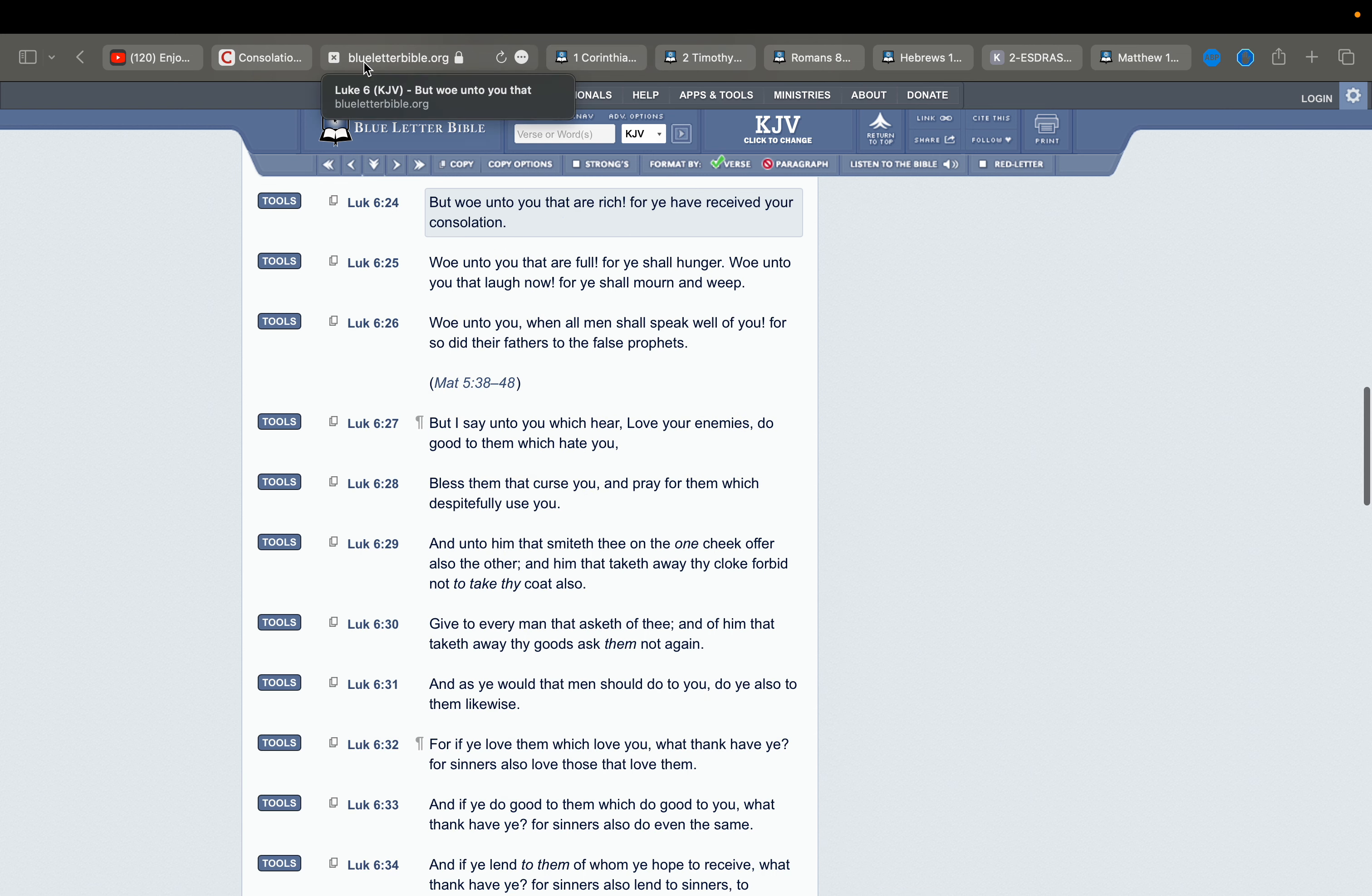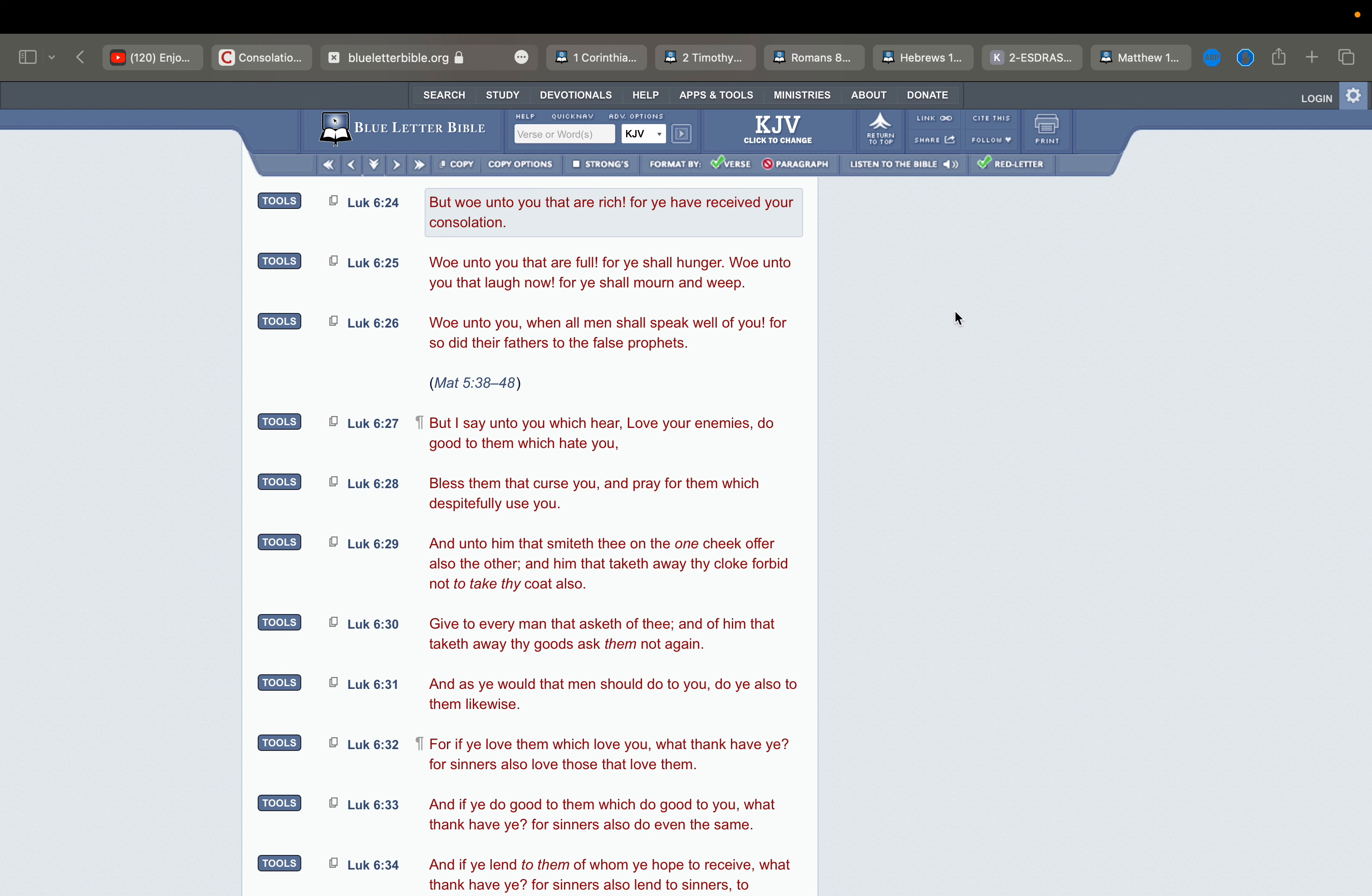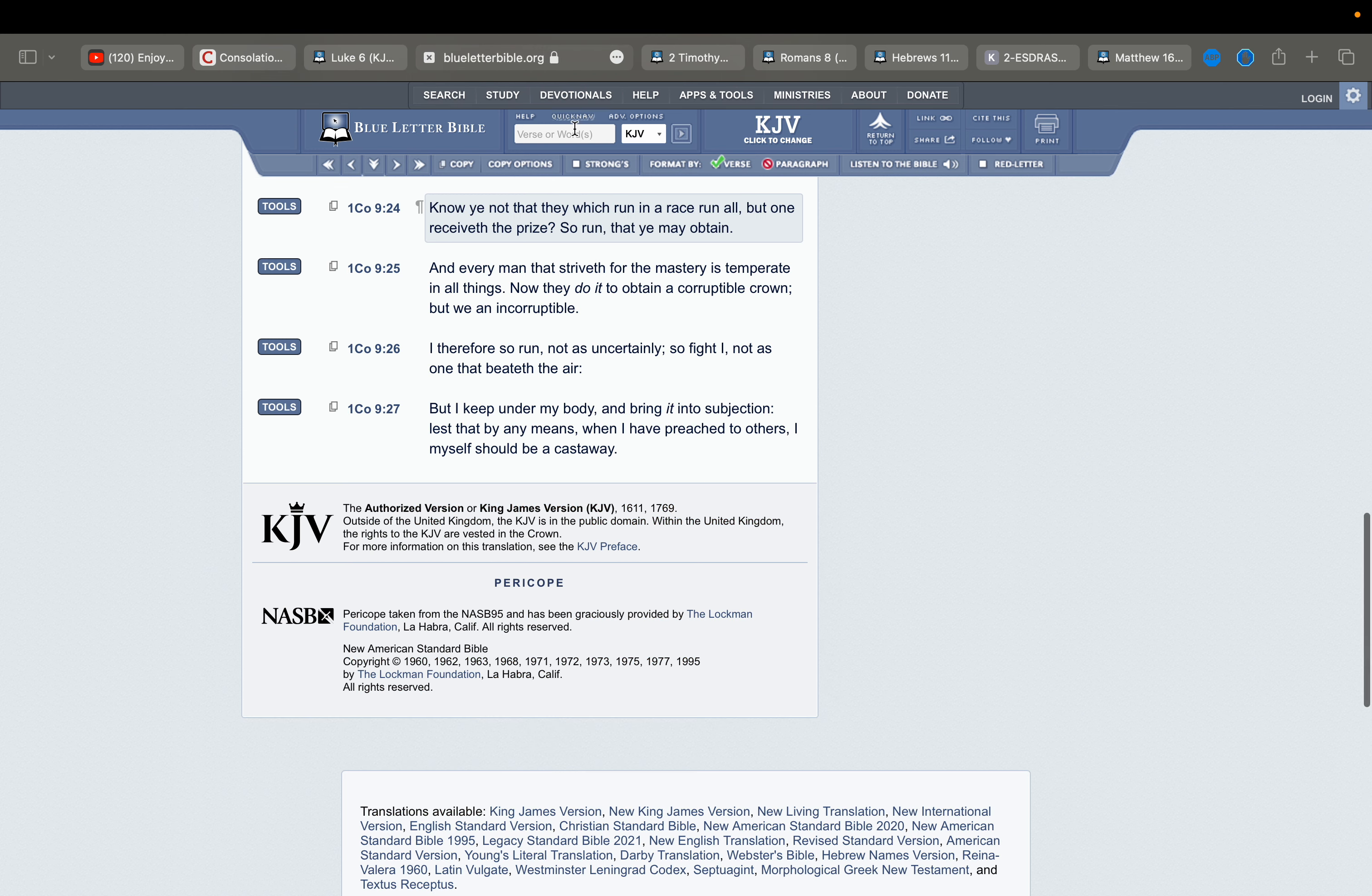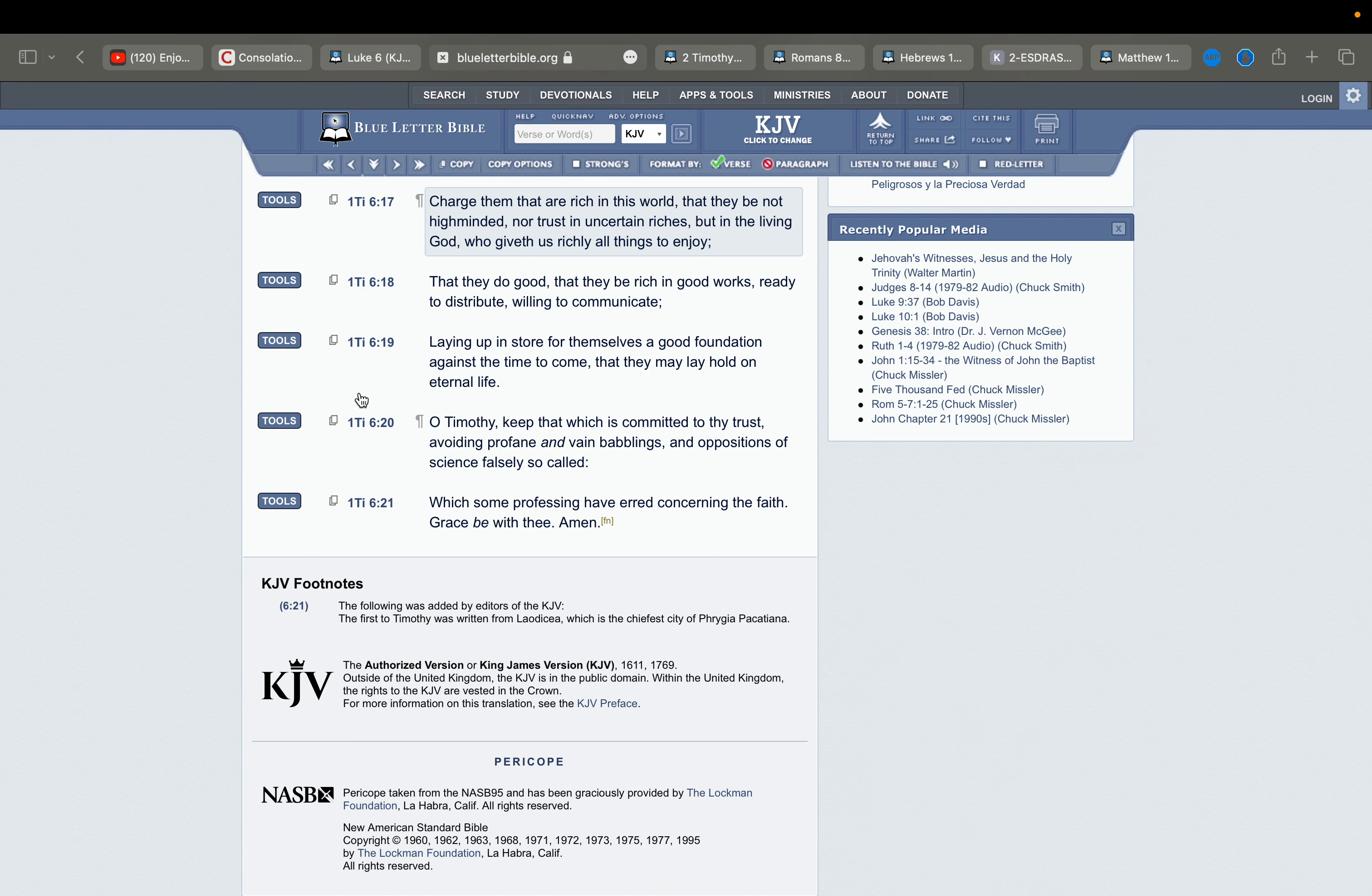This is Luke chapter 6 and verse 24. It says, but woe unto you that are rich, for you have received your consolation. Right? So this doesn't mean that if you're rich in this world, that you won't make it into the kingdom. Right? But as Yahashu himself rightly said, it is easier for a camel to enter through the eye of a needle than for a rich man to enter into the kingdom of heaven. Right? Because when you're rich in this world, you're more than likely going to what? Going to trust in your riches. Right? As the scripture says, trust not in uncertain riches.